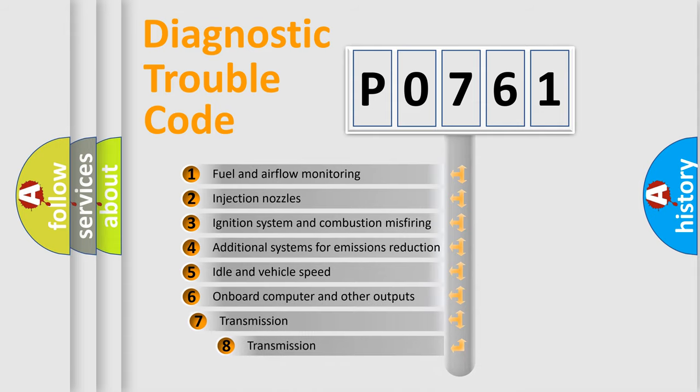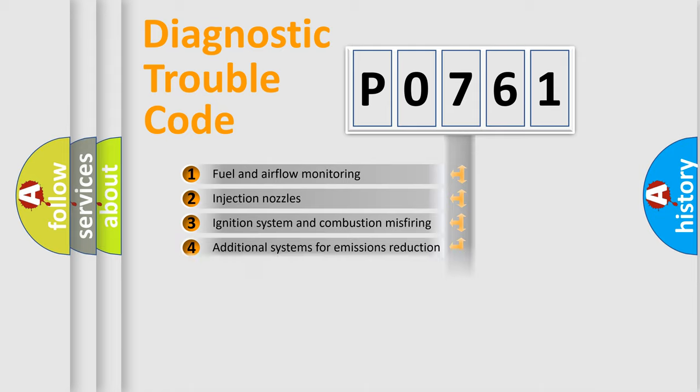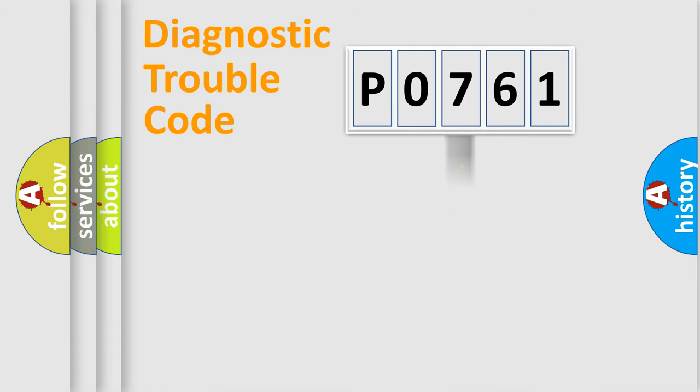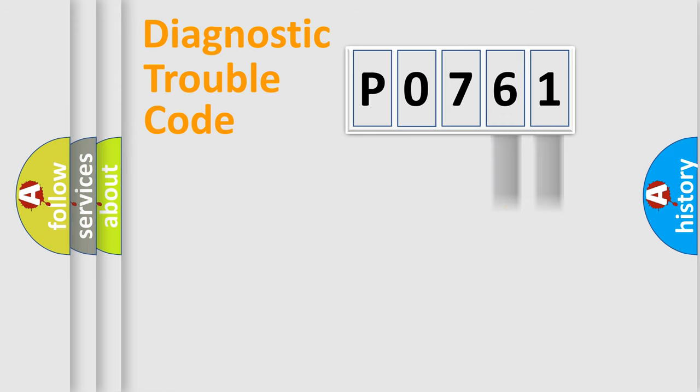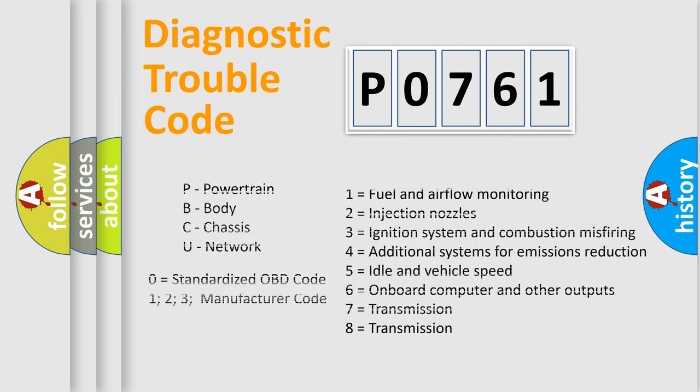The third character specifies a subset of errors. The distribution shown is valid only for the standardized DTC code. Only the last two characters define the specific fault of the group. Such a division is valid only if the second character code is expressed by the number zero.